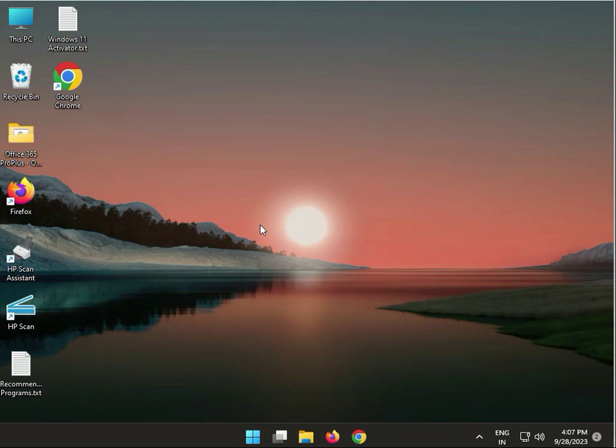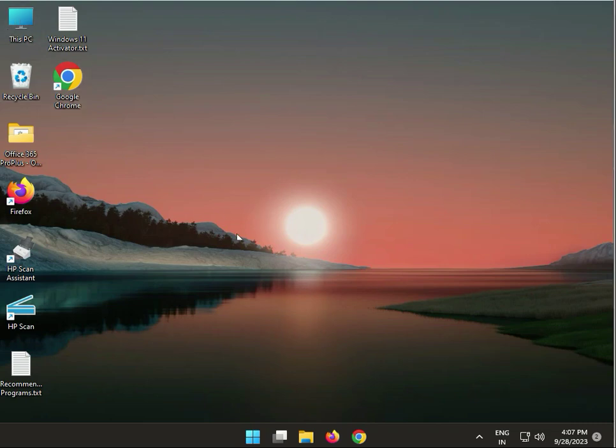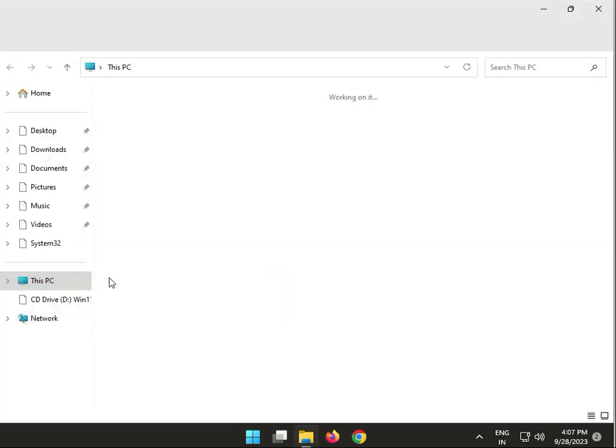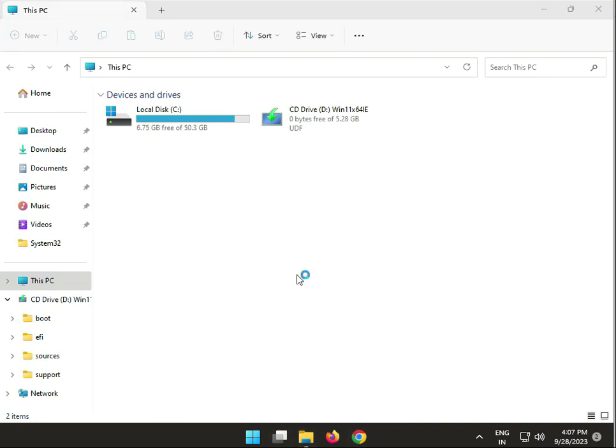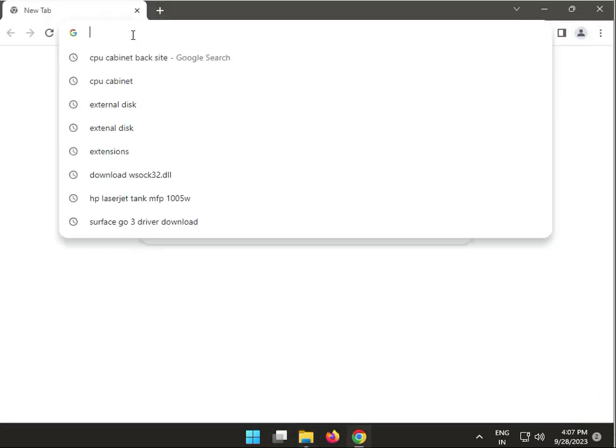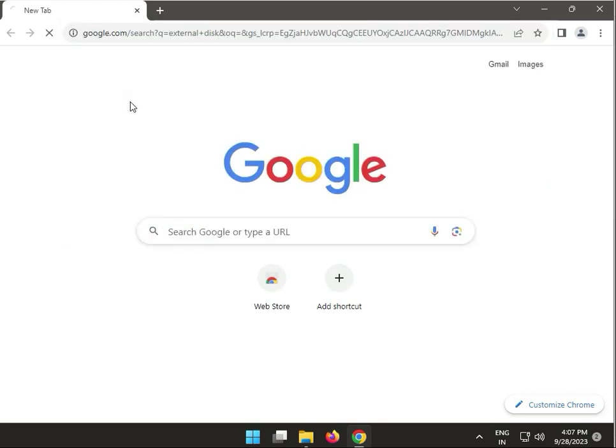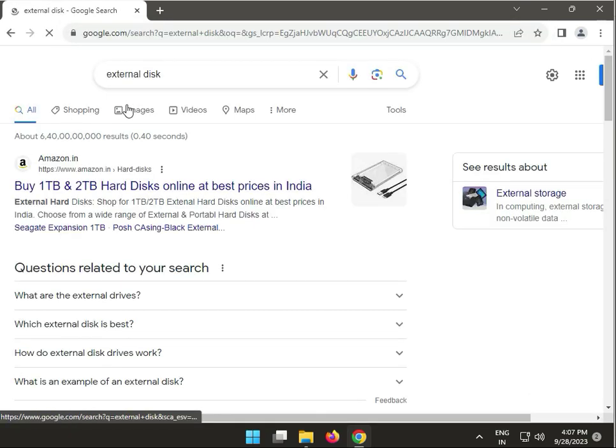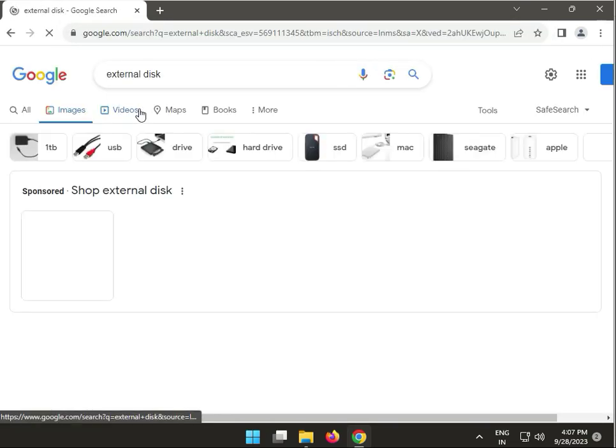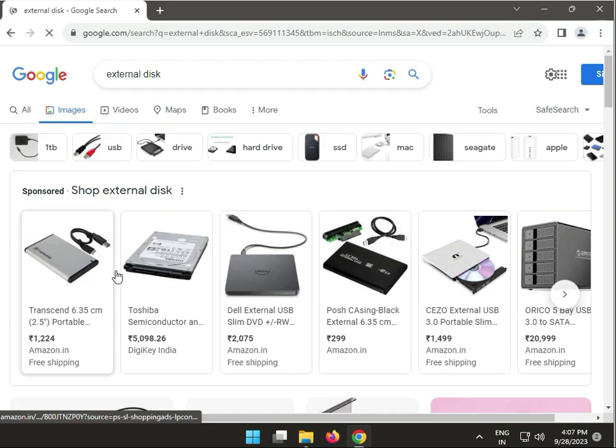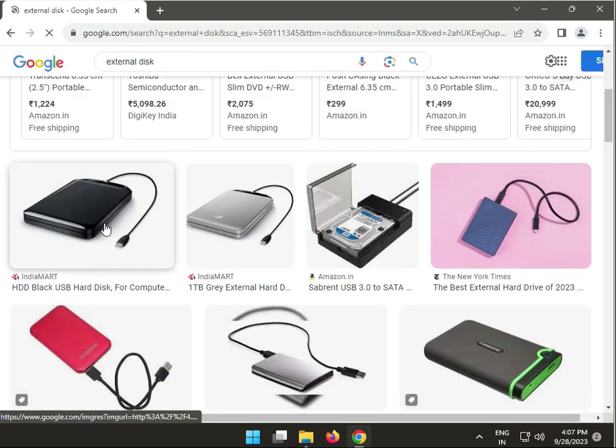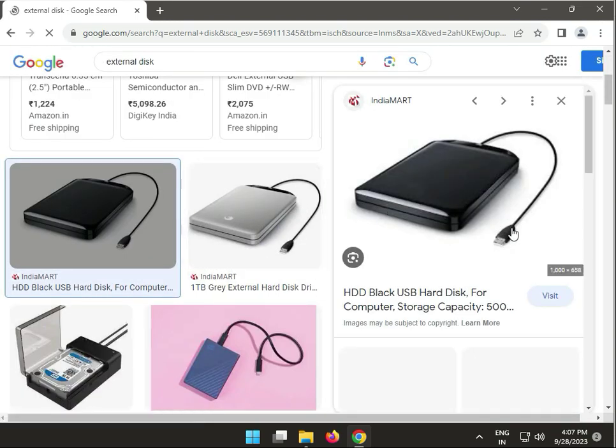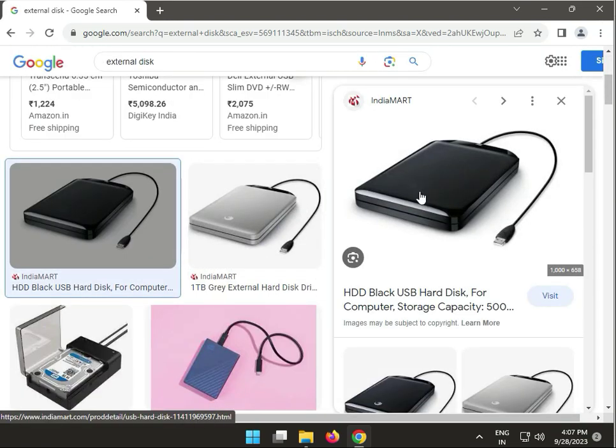When you connect your hard disk with your system, I'll show you on Google. Suppose this is your external hard disk and you connect it with your computer. Touch the hard disk and check if it vibrates or not. If your hard disk vibrates, it means it's receiving power.